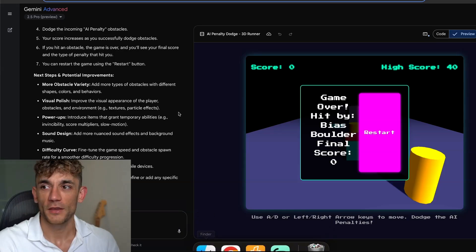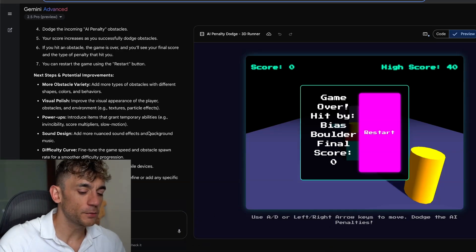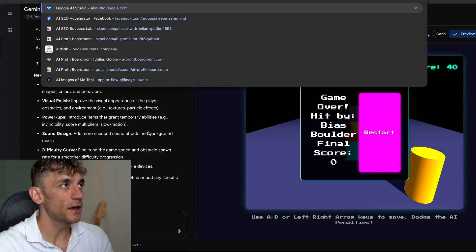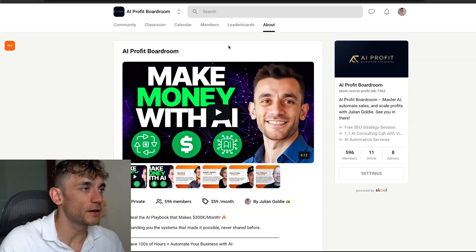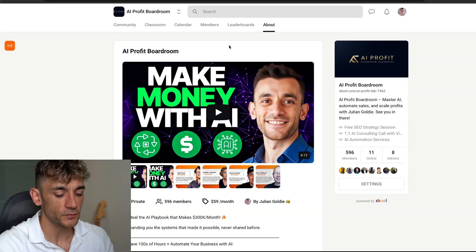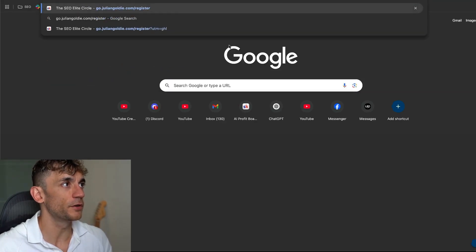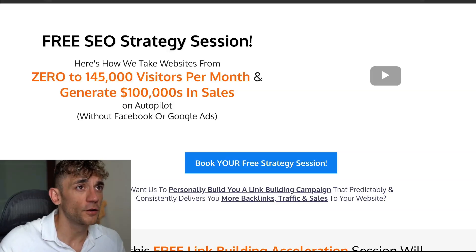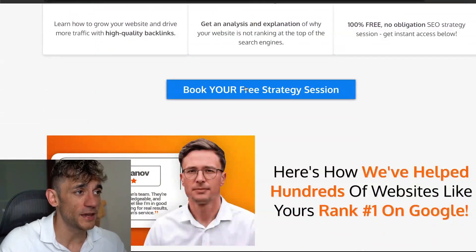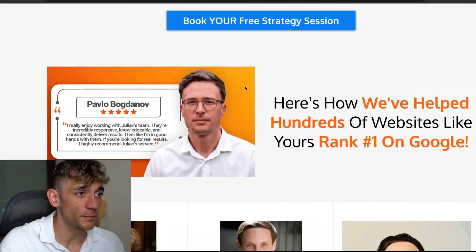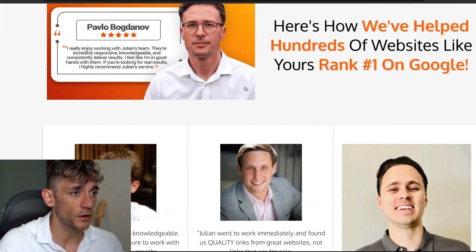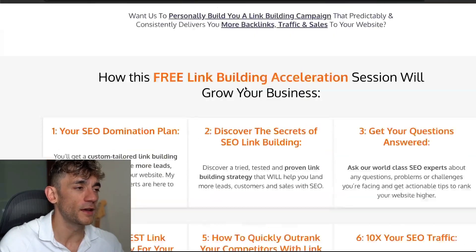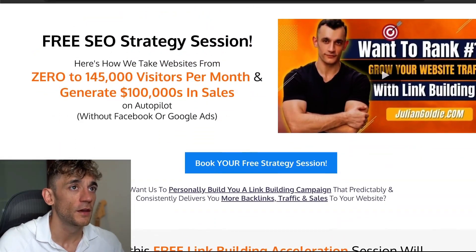Thanks so much for watching. If you want to get a free SEO strategy session, feel free to book that, link in the comments. On this call, we're just going to give you an SEO custom game plan. You can jump on, discover how to rank your website on Google and other AI search engines.